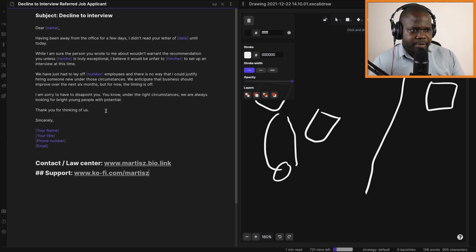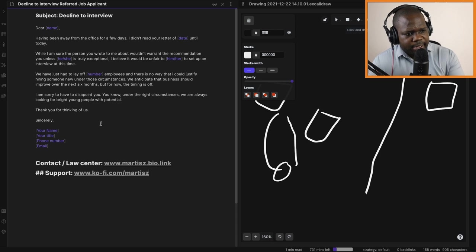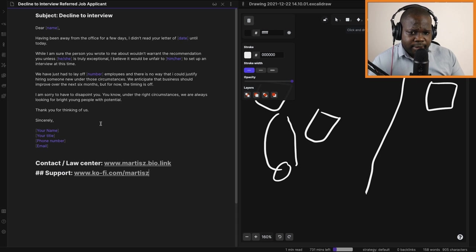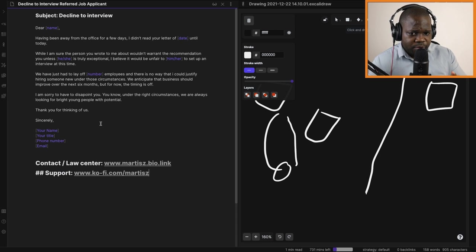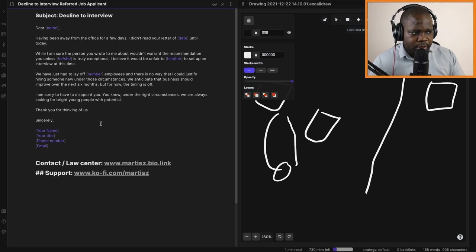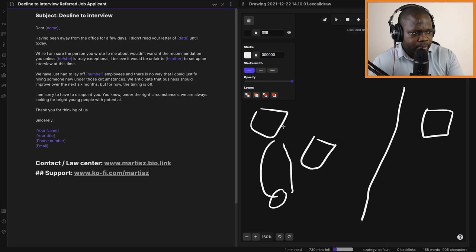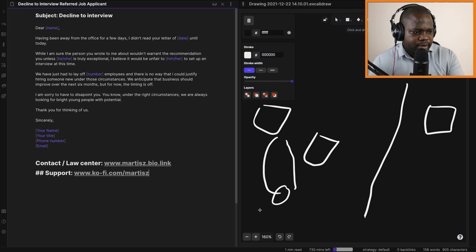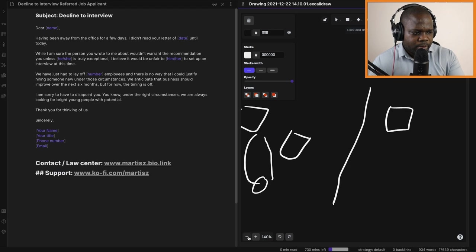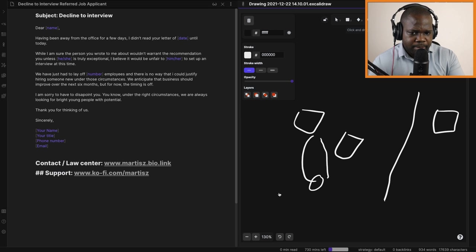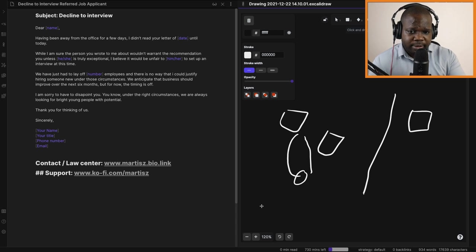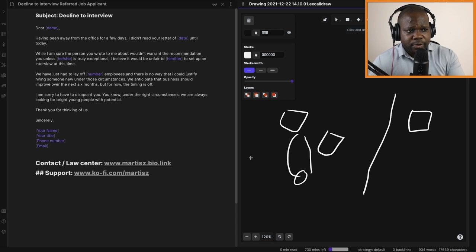Here we have the template. What you need to keep in mind is this is not a template that you can use directly to the person who applied. You need to keep in mind that when someone applies for a job or someone recommends another person, then you can send it to the person that recommended them. So think about it.